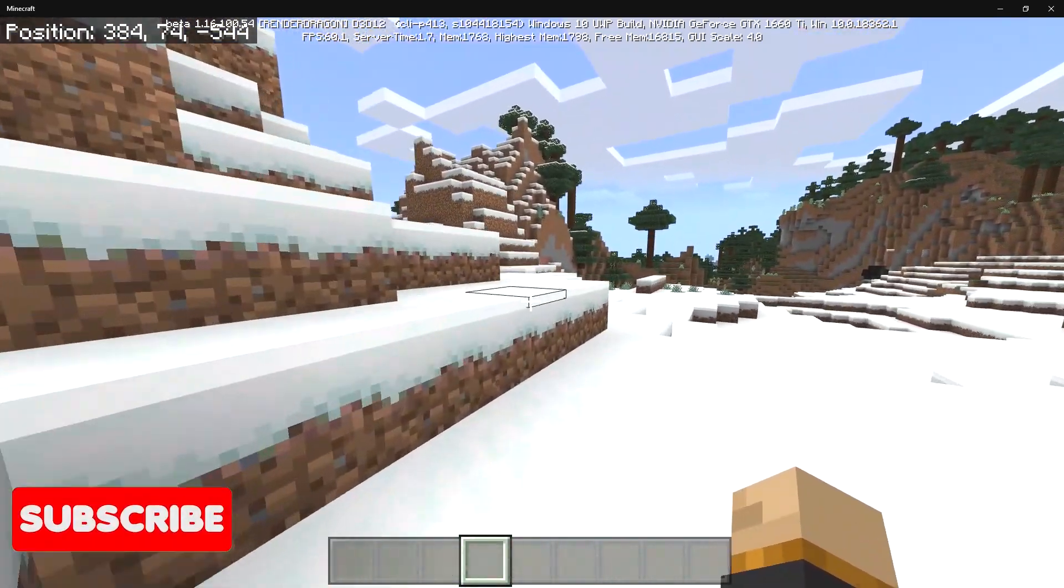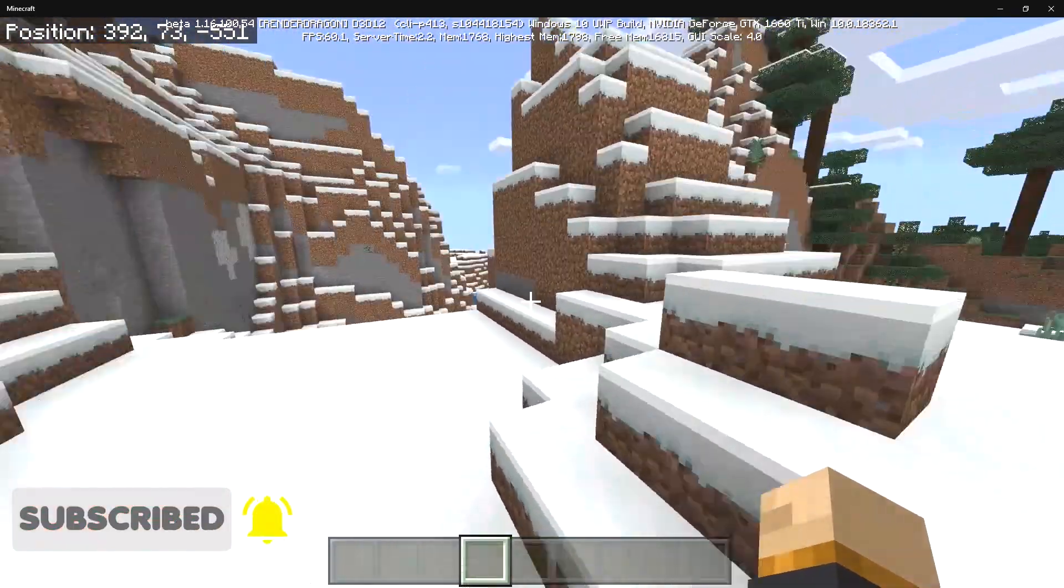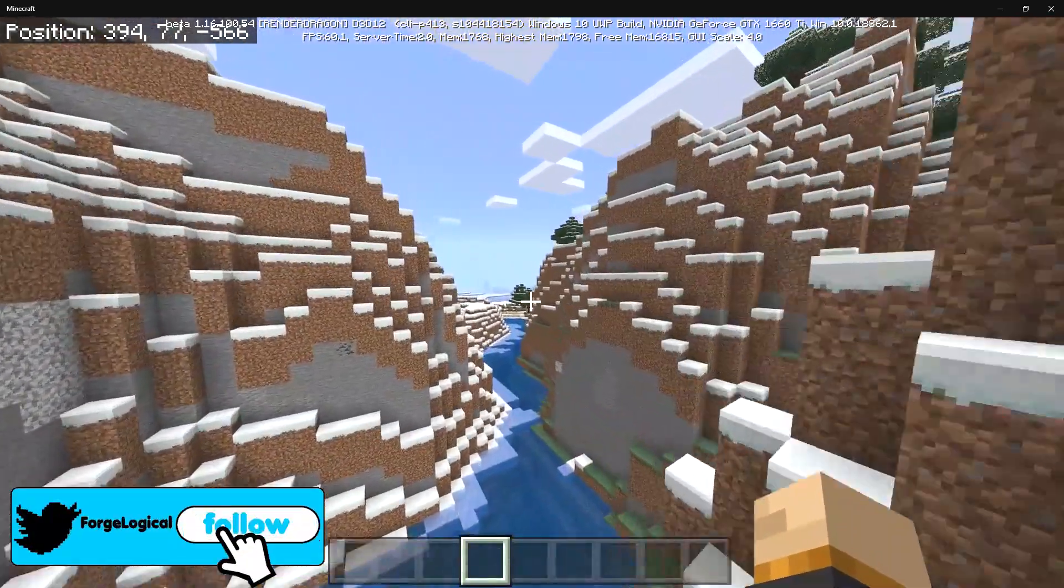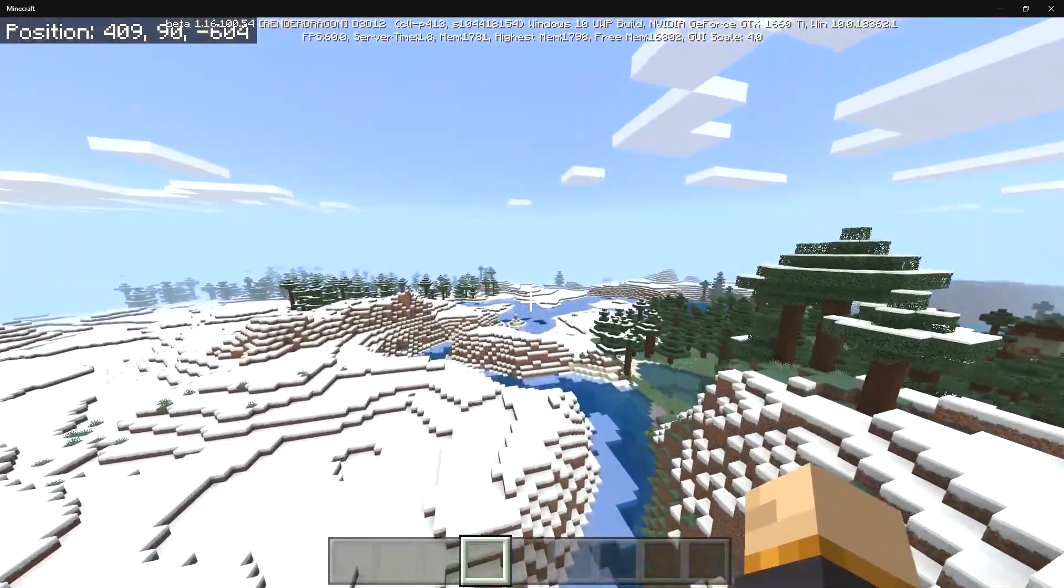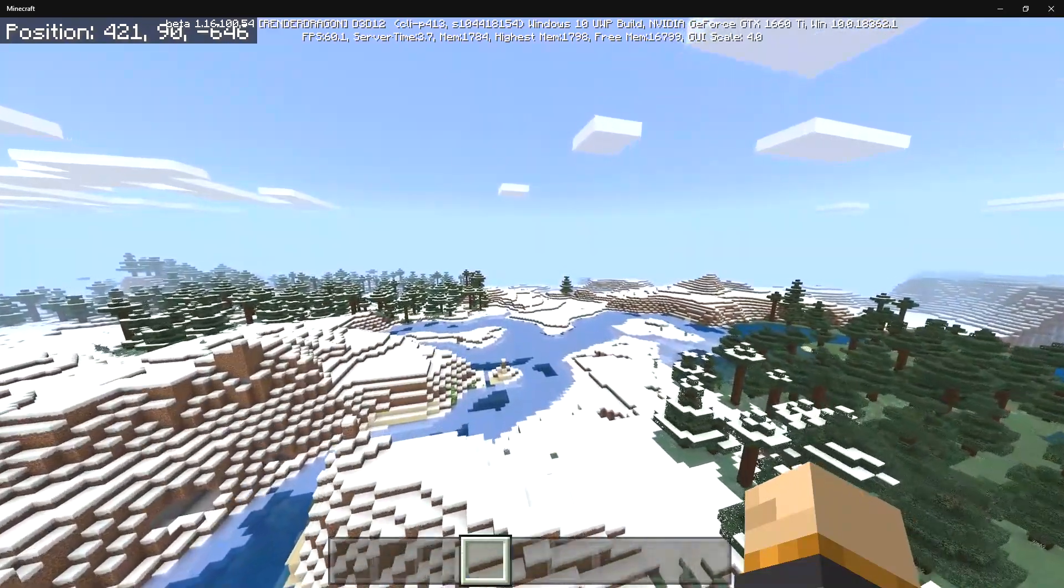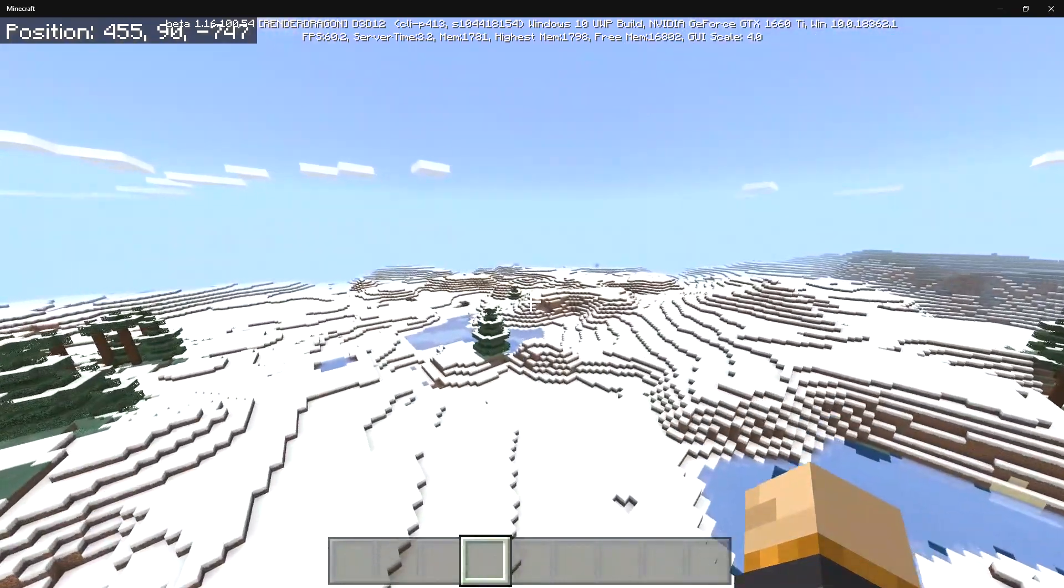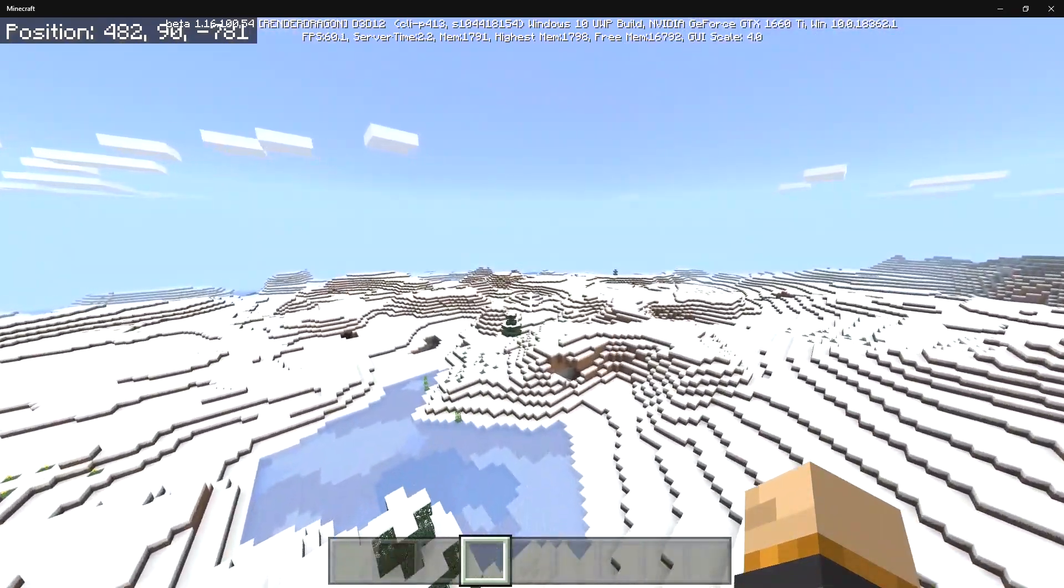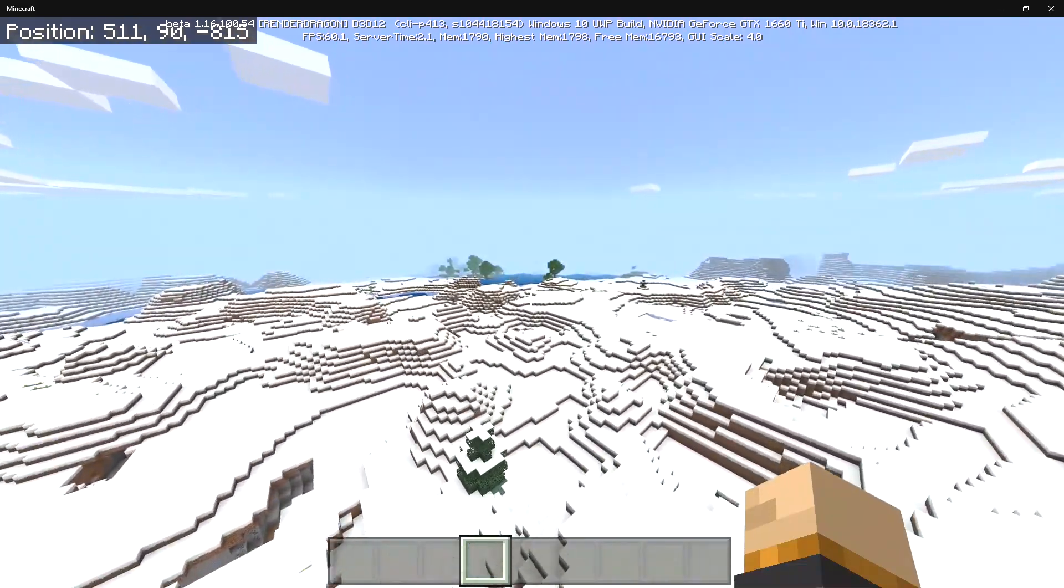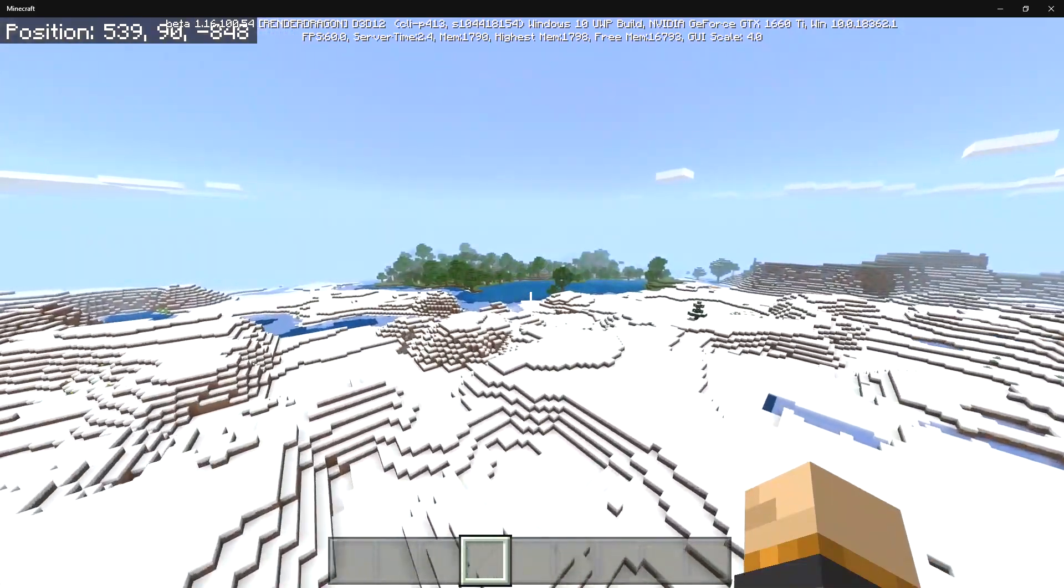I think this is actually going to be really really good because with the capabilities of Render Dragon things are going to be so much better. Things are going to look so much better in shader packs and that's the one thing that I'm really really excited about. I don't really mind the shaders being broken, it's sad I know.